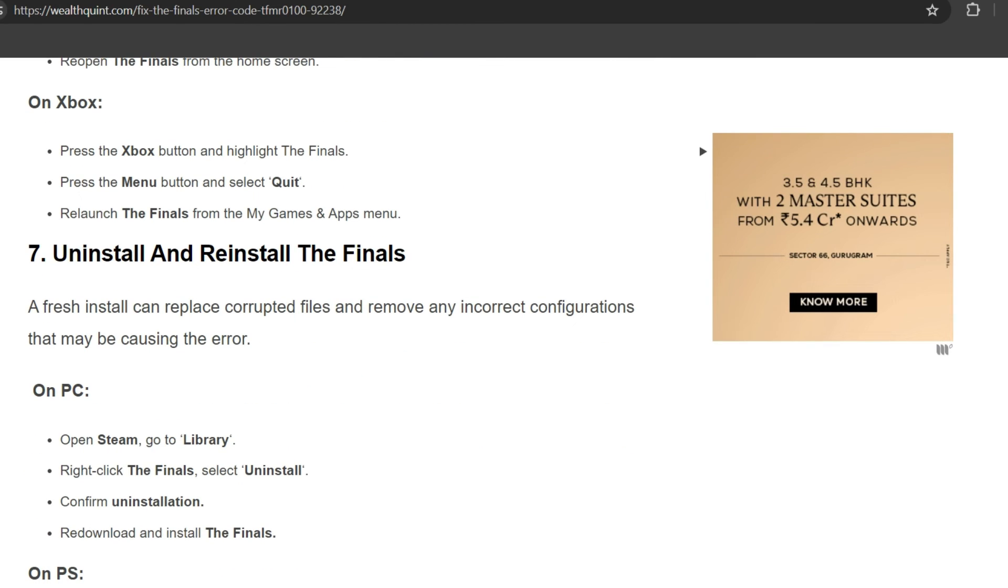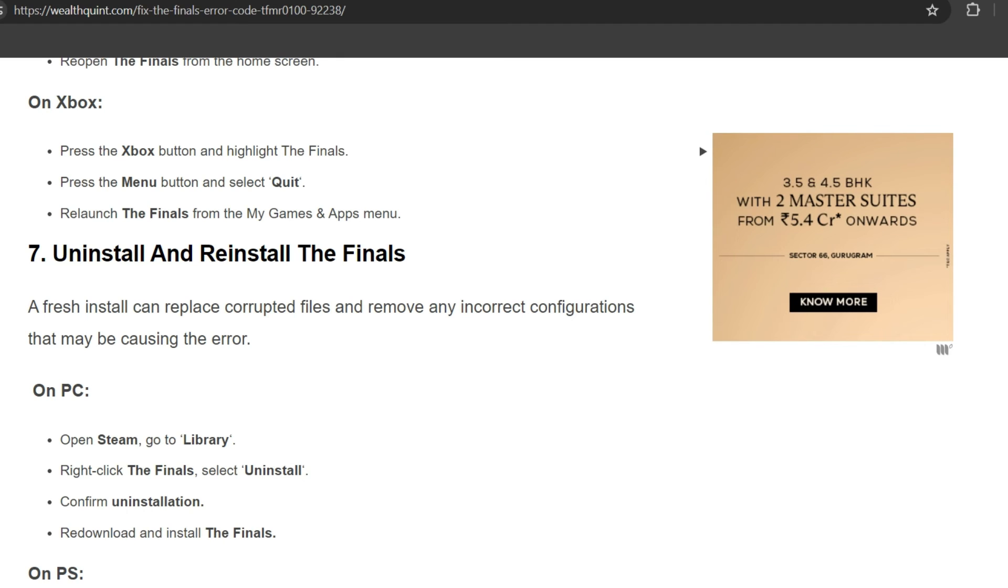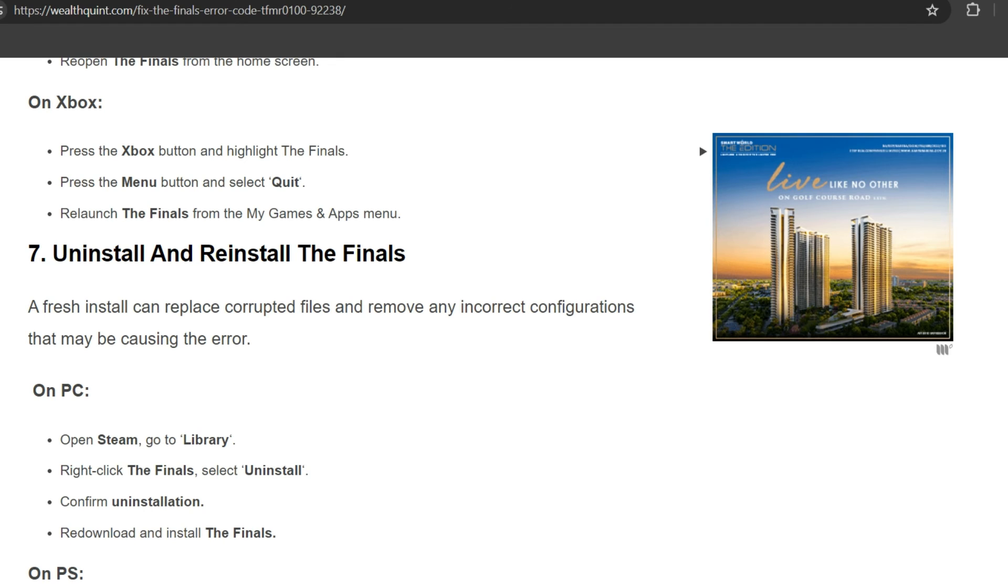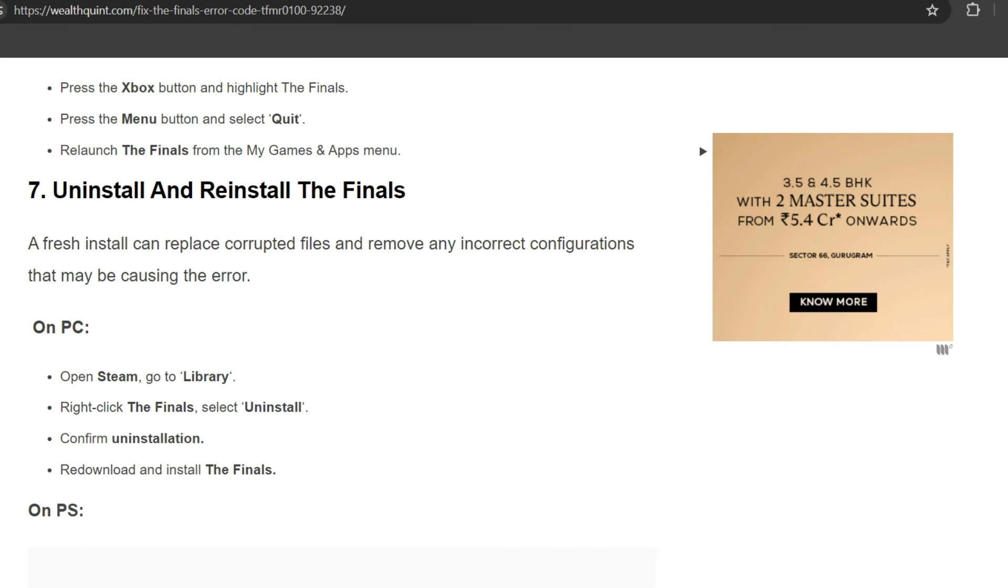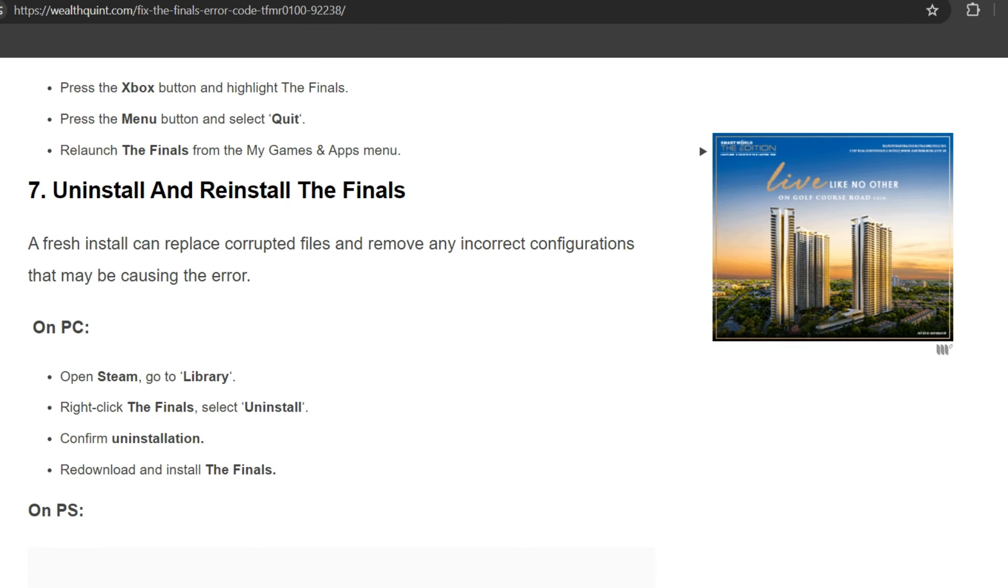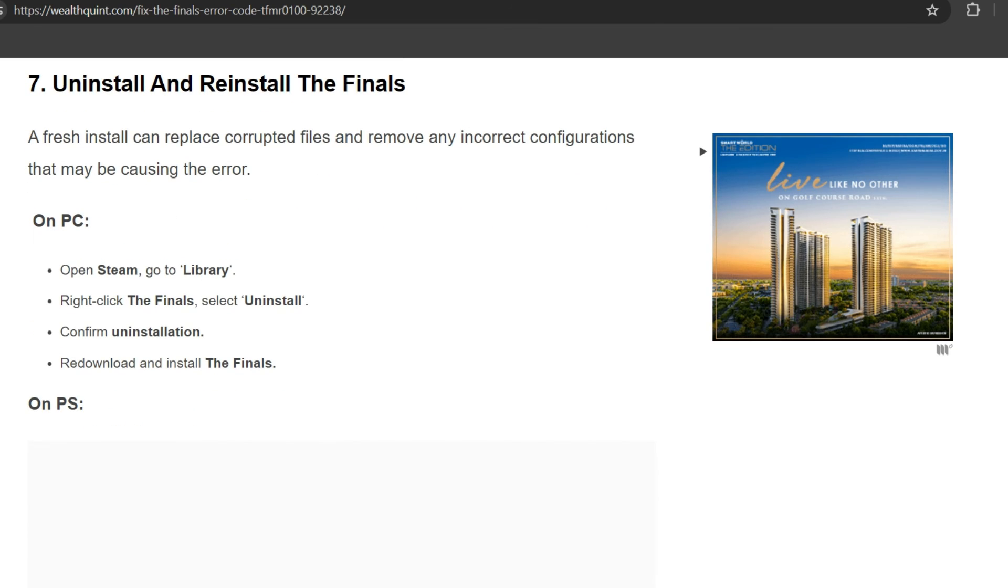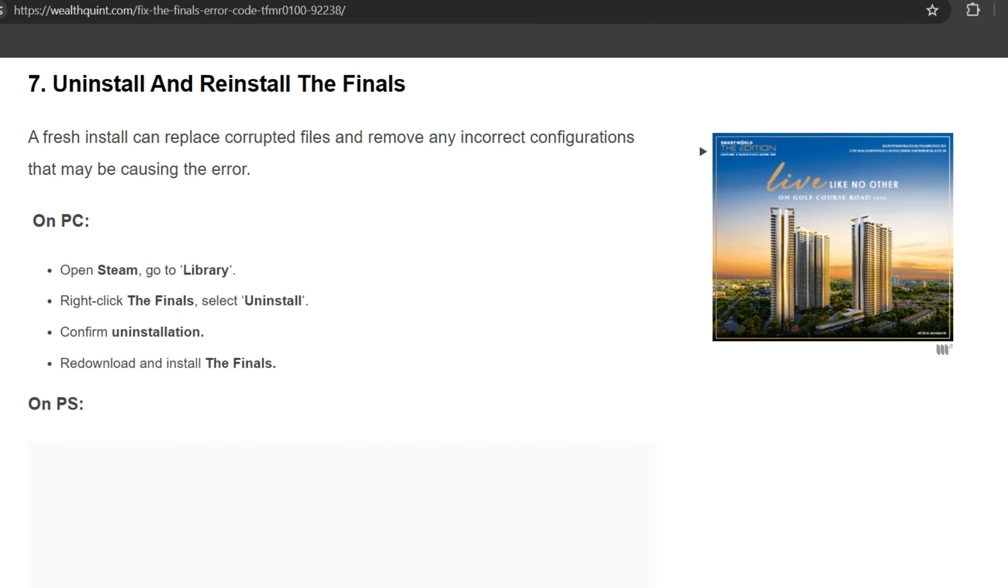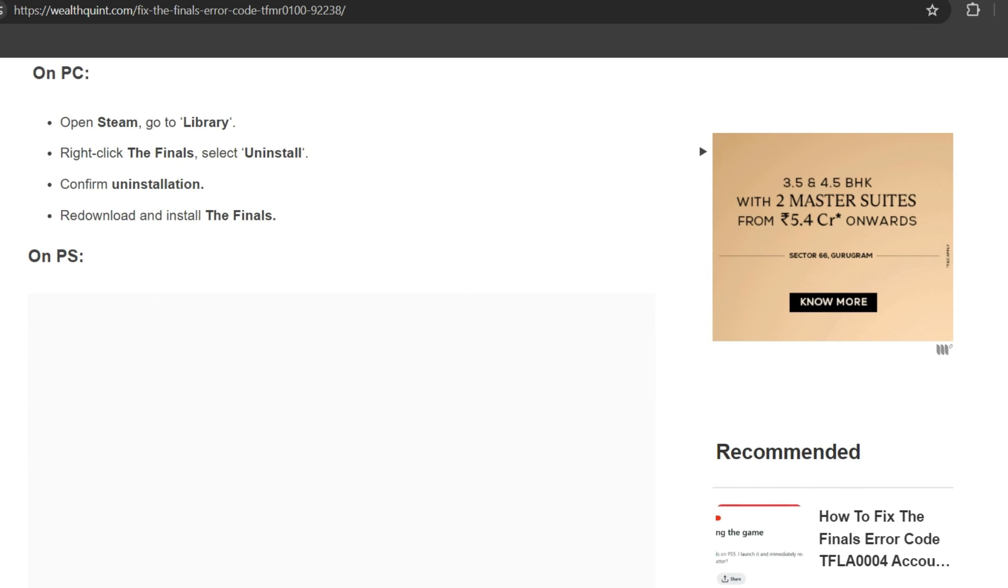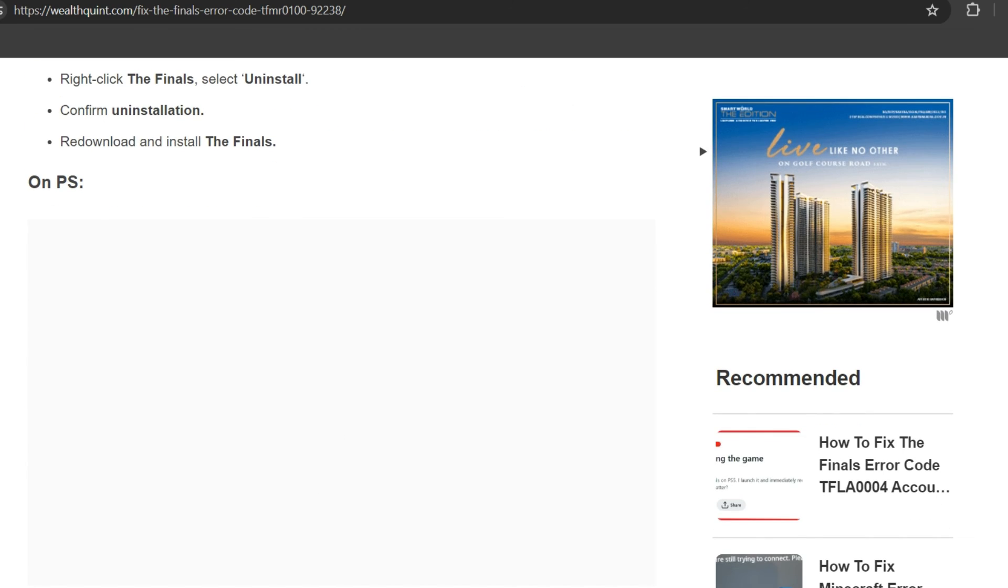On Xbox, press the Xbox button, highlight The Finals, press the Menu button, and select Quit. Then relaunch The Finals from Games and Apps. Seventh solution is uninstall and reinstall The Finals. A fresh install can replace corrupted files and remove any incorrect configurations that may be causing the error. On PC, open Steam, go to Library, right-click The Finals and select Uninstall. Confirm uninstall, then redownload and install the game from The Finals.